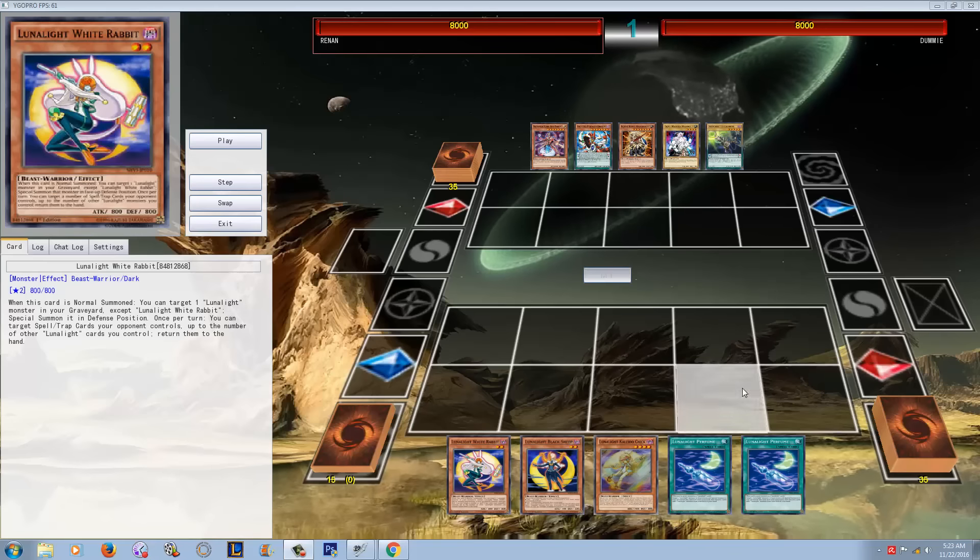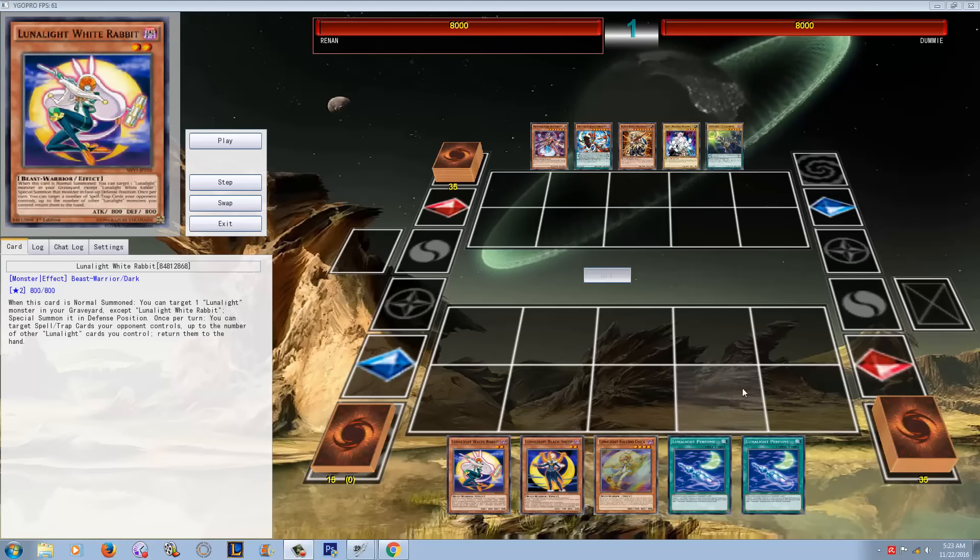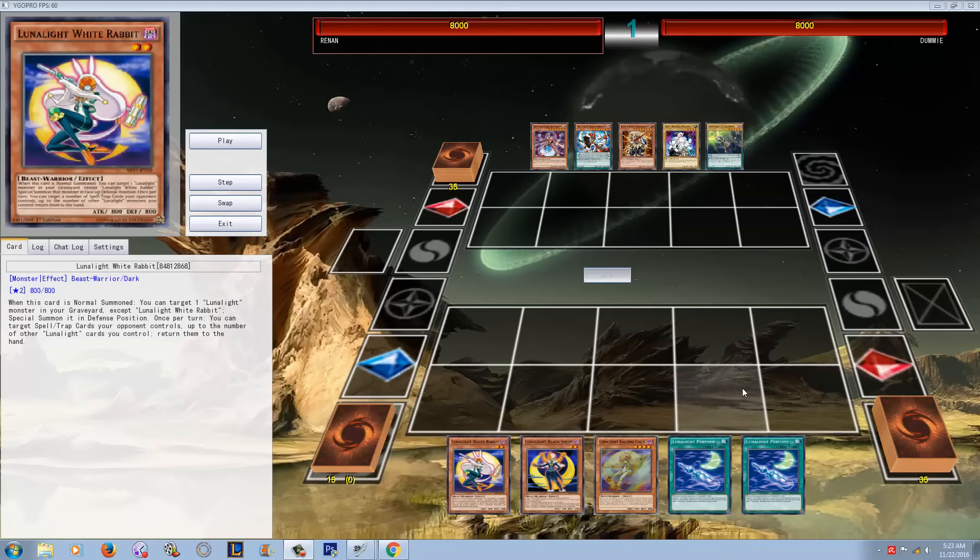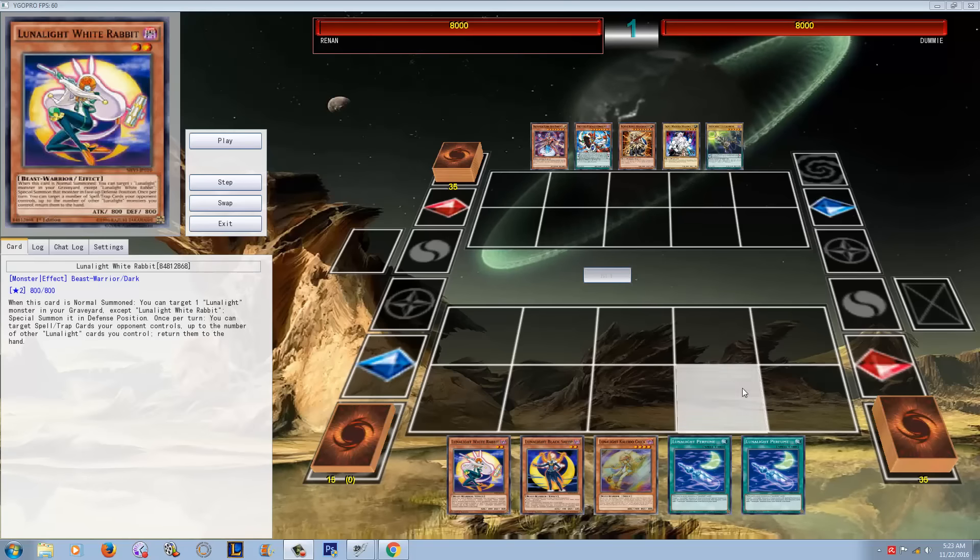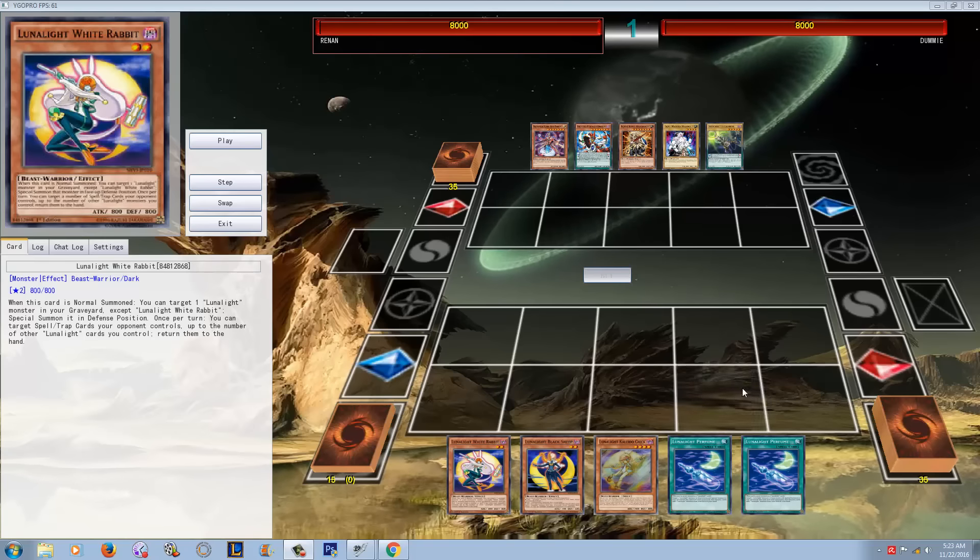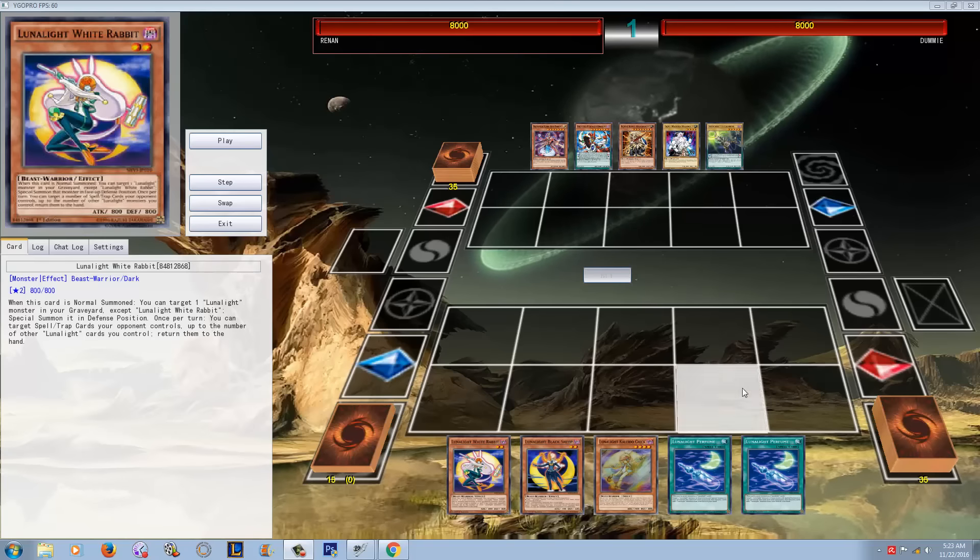What's up YouTube, Capital G here. I have got a display of Lunalight greatness that might be unrivaled. This deck is becoming very, very legitimate.